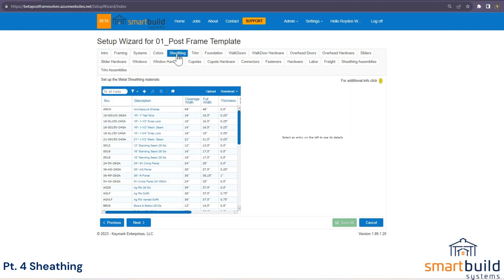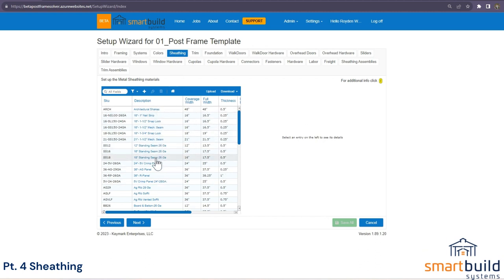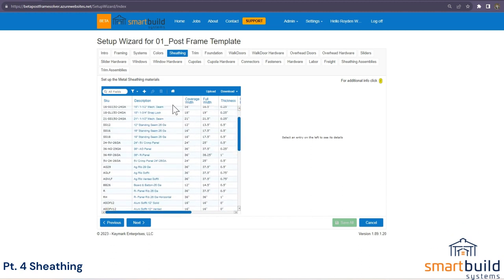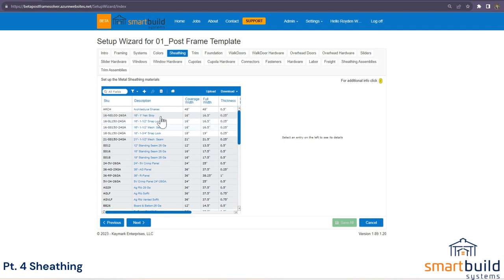We'll jump into the setup wizard — go to Settings, then Setup Wizard, and into the Sheeting section. If you're starting with our generic database, it will look something like this. We have several different examples in here. You're welcome to delete any of those if you don't need them by clicking the trash can.